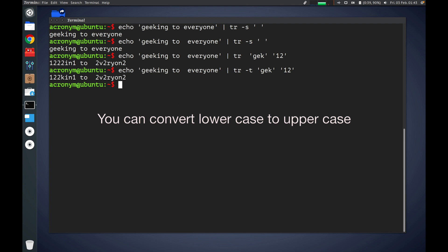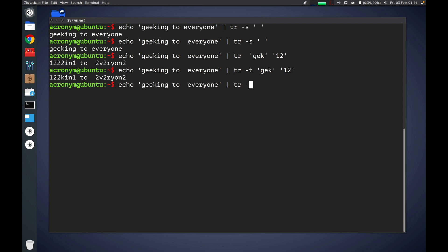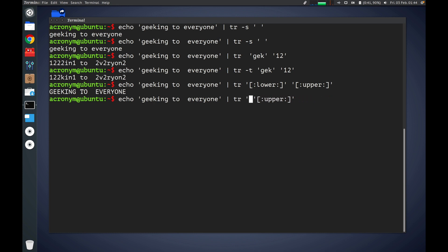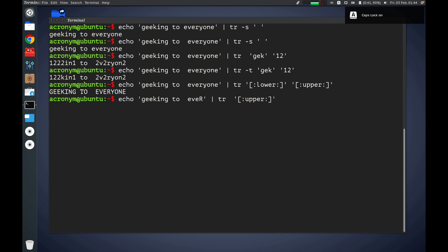Also you can convert lowercase to uppercase. Let's check out how it works. You have to specify the lowercase character class and the uppercase character class. Press enter — as you can see it works. Similarly, if you want to convert from uppercase to lowercase, you can do the same in reverse.